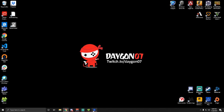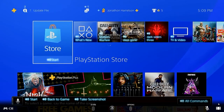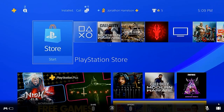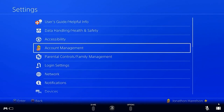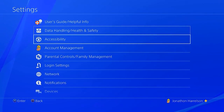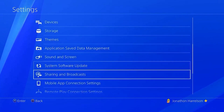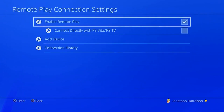On your PlayStation, you have to enable Remote Play. Go to Settings, then go to Remote Play Connection Settings — right there — and make sure you check 'Enable Remote Play.'